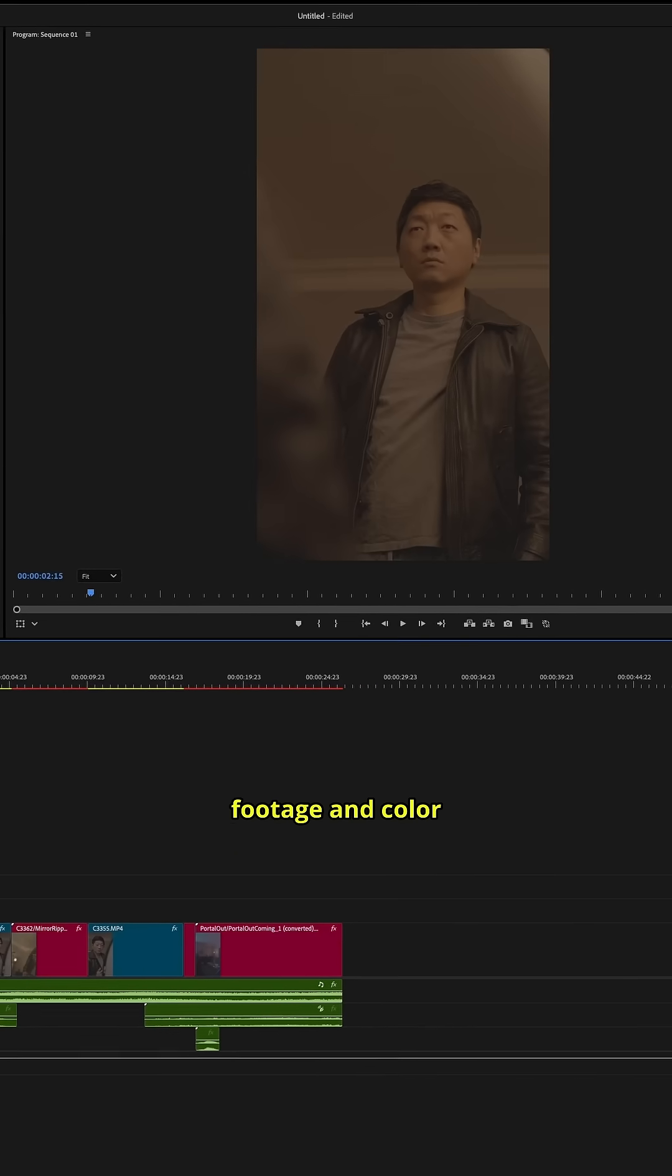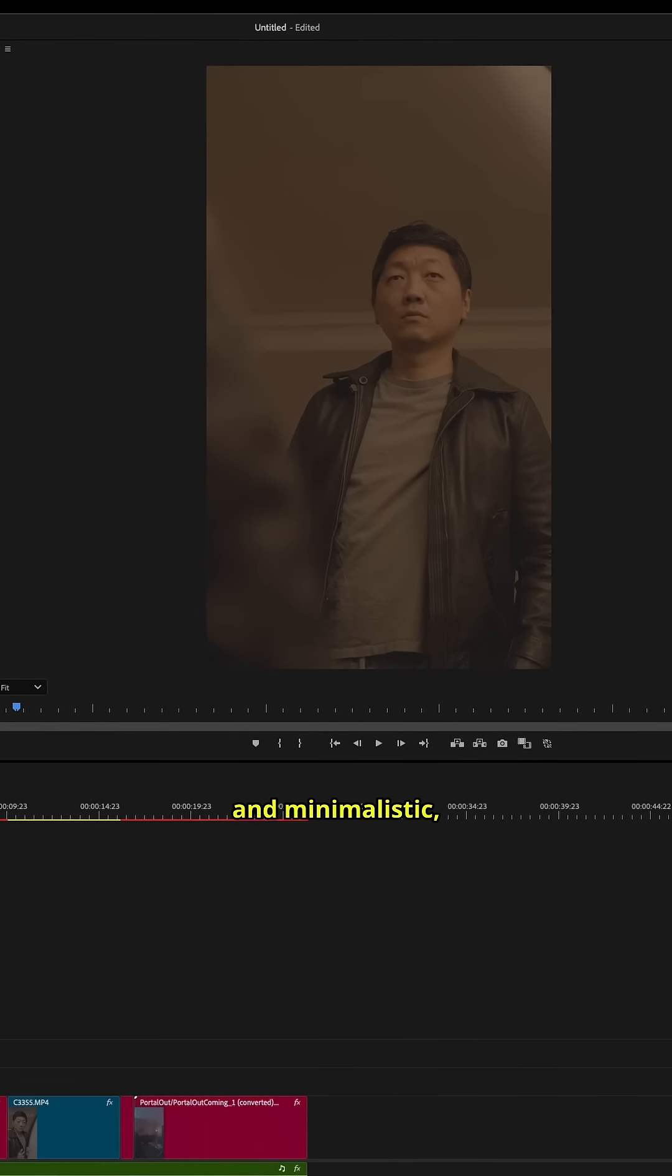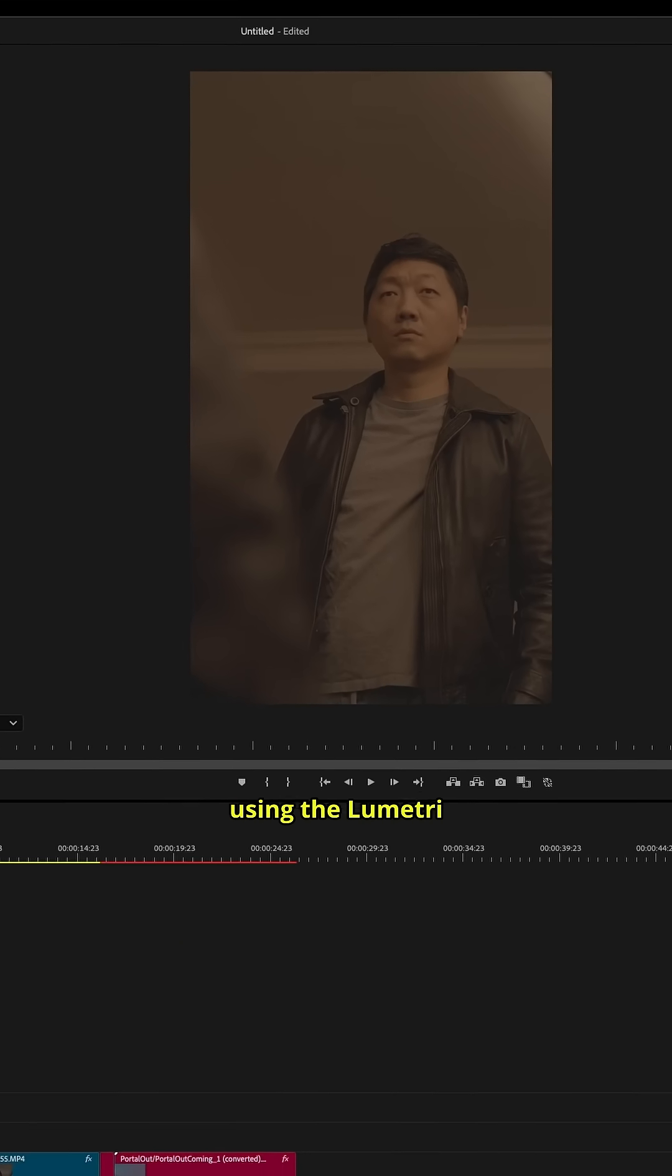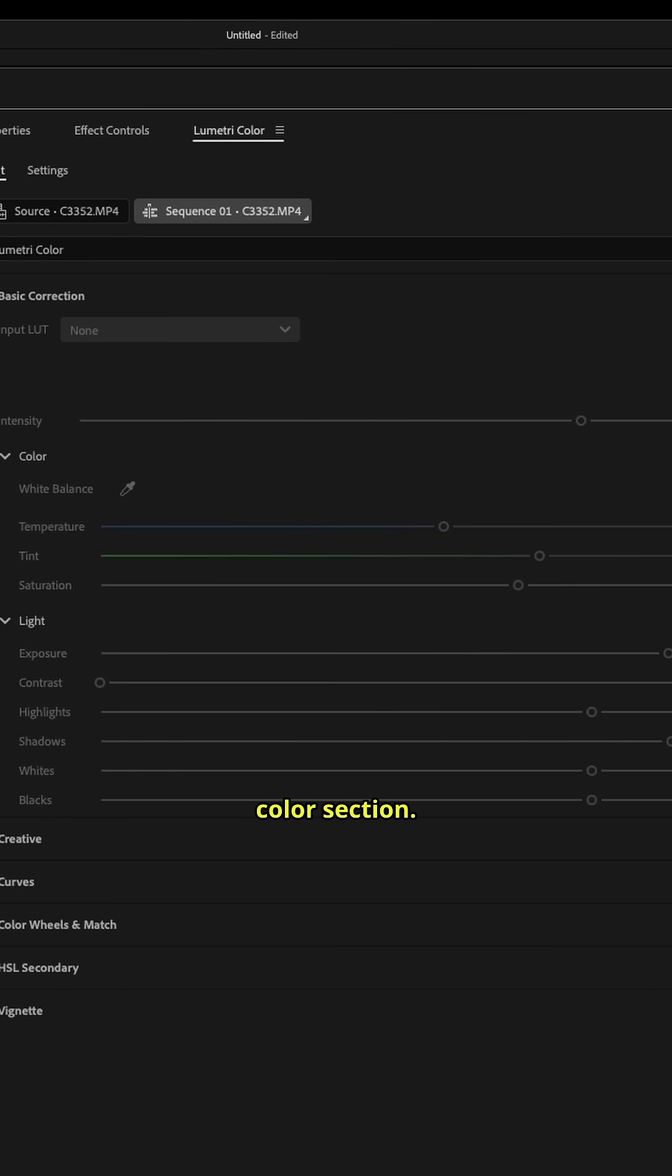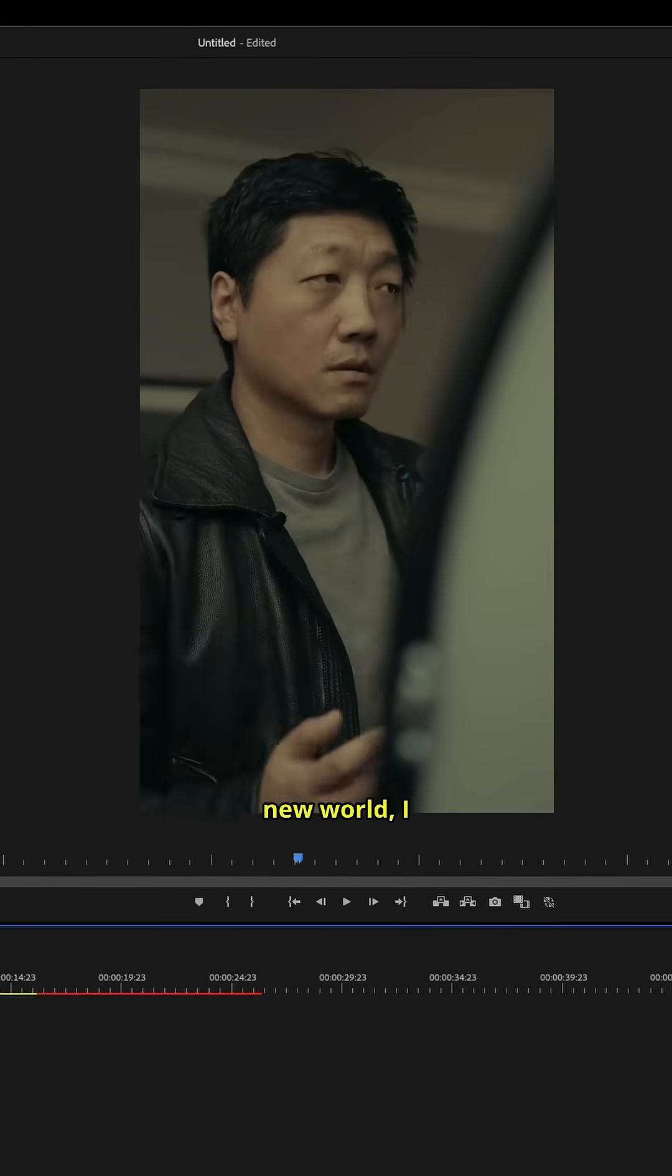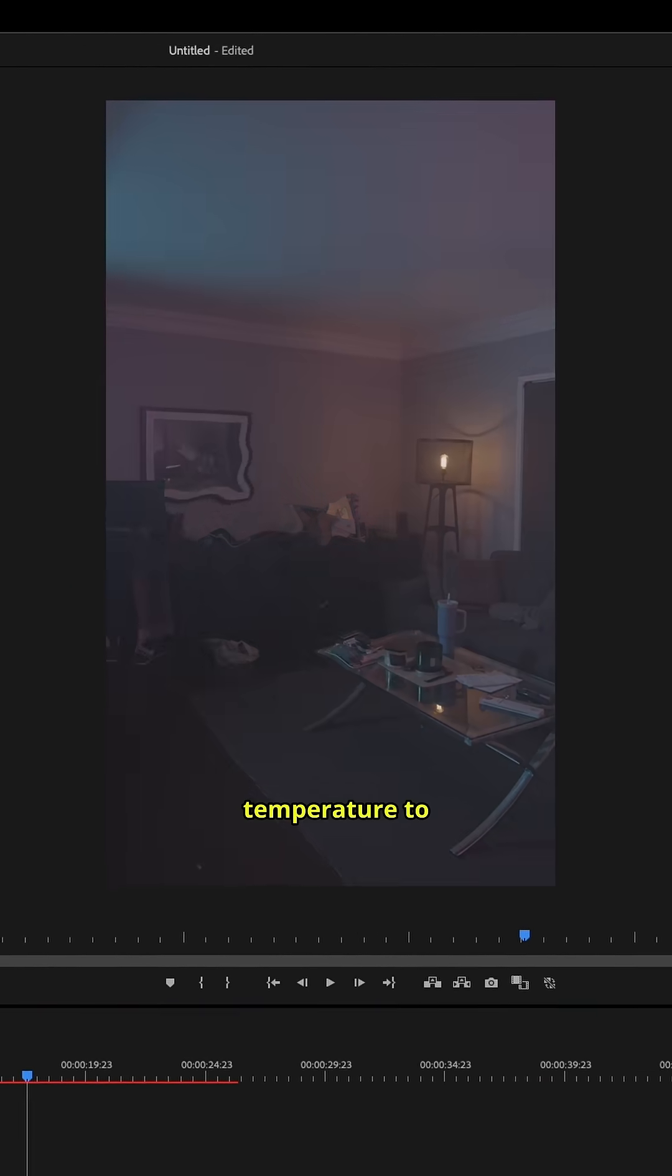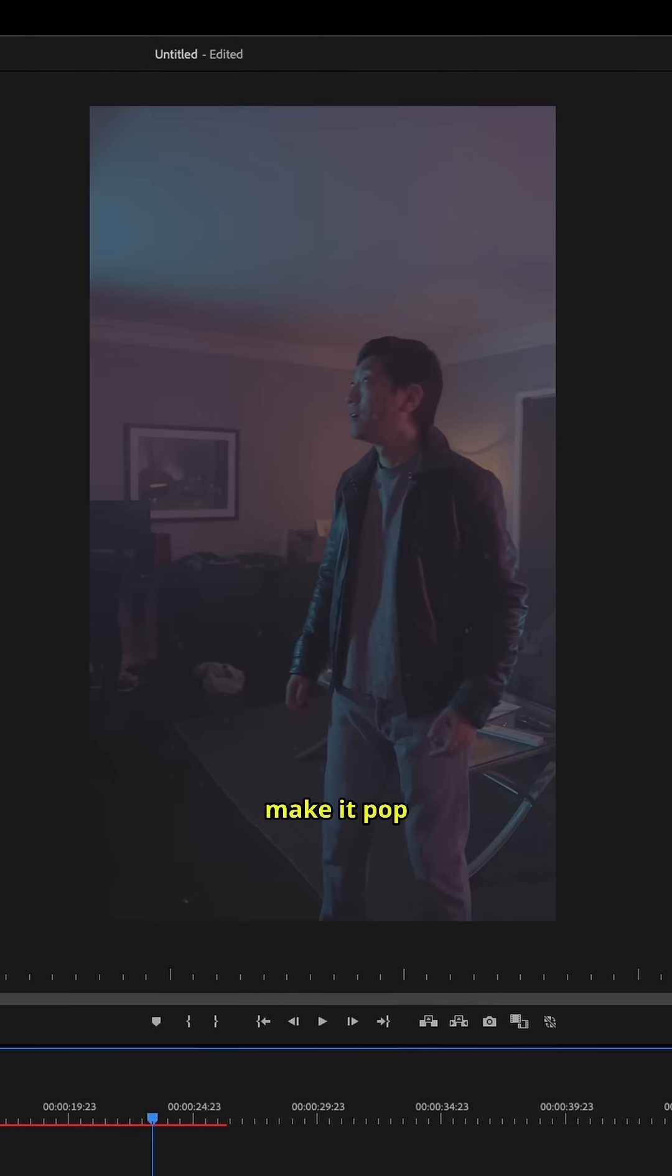I calibrated the entrance to the portal to be less saturated and minimalistic using the Lumetri Color section. Once I enter this new world, I increase the saturation and temperature to make it pop more.